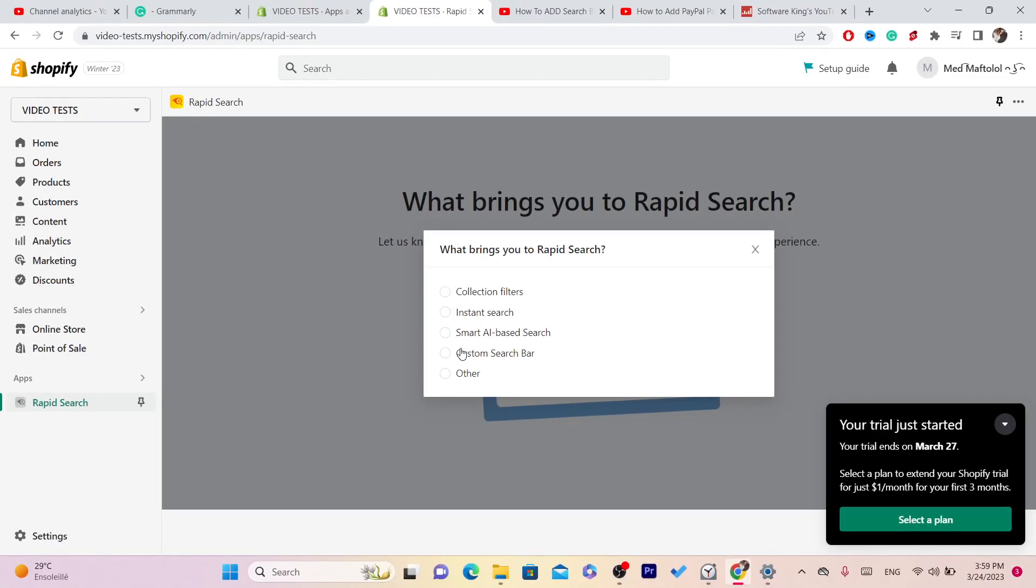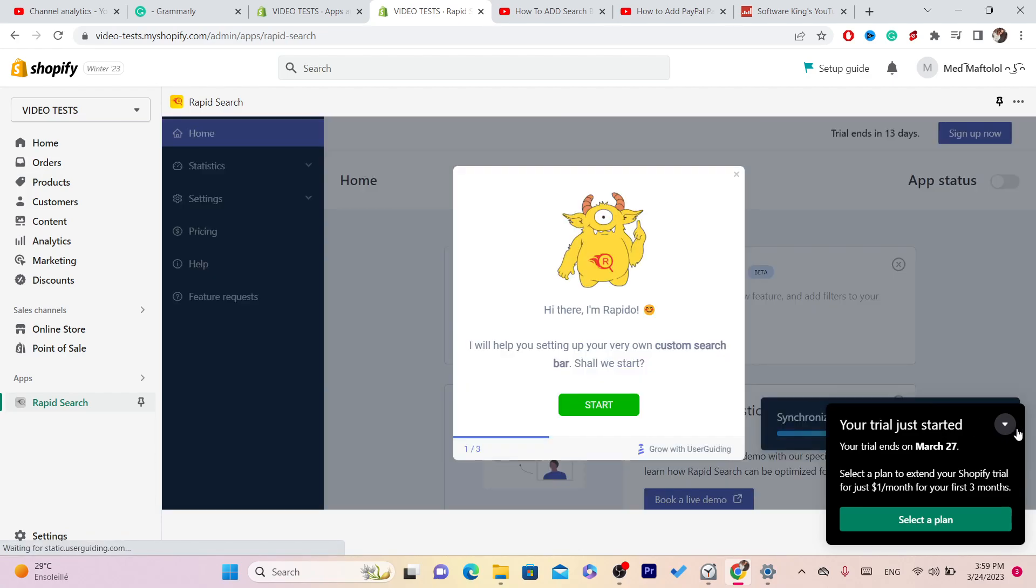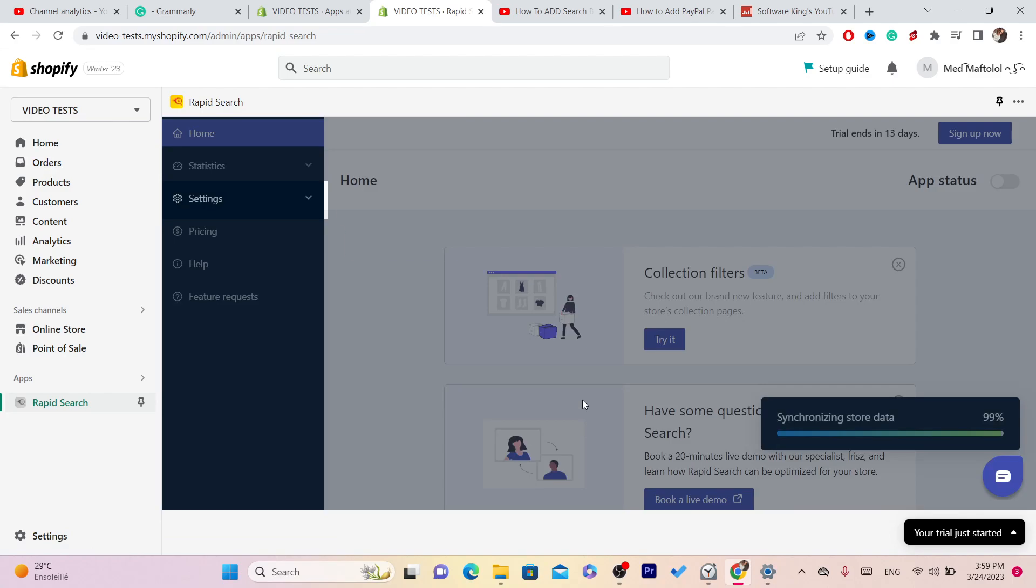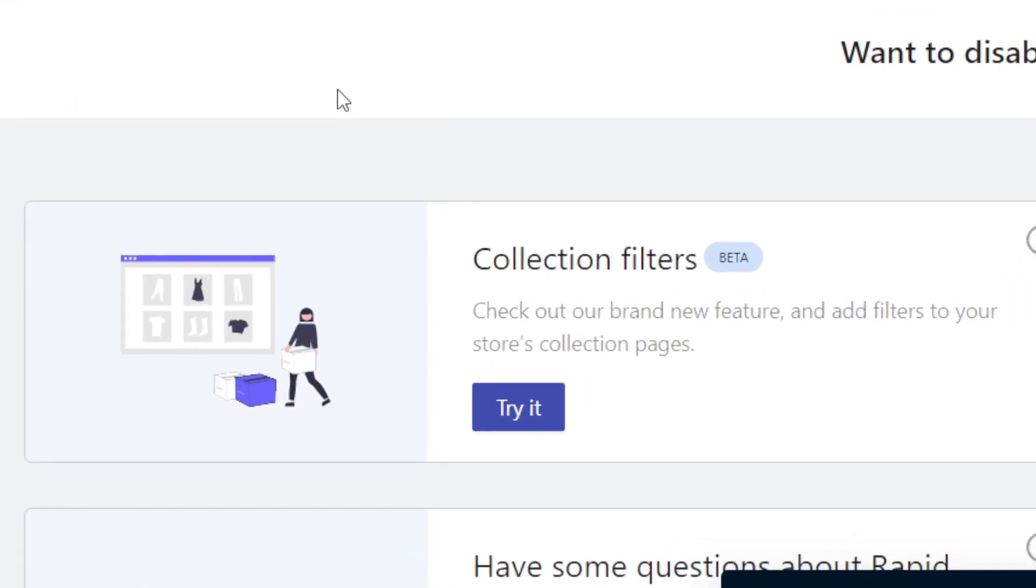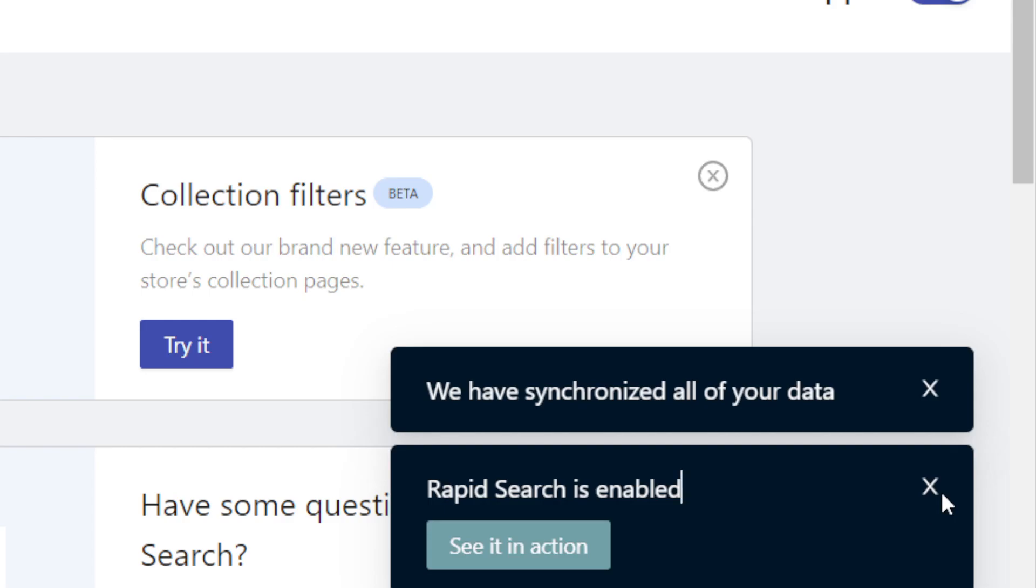For what you want here, you're going to see Instant Search, Collection Filters, Custom Search Bar. Click Custom Search Bar. After you click on Custom Search Bar, click on Start. Just click on X, I'm going to explain how to use this.